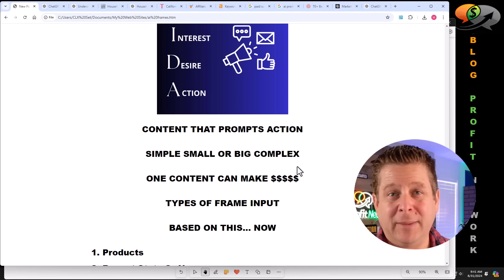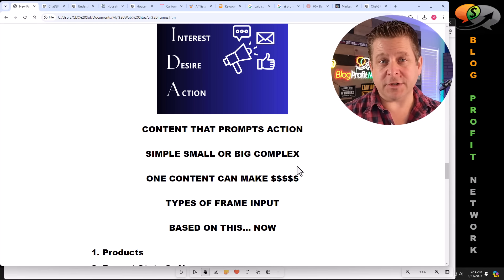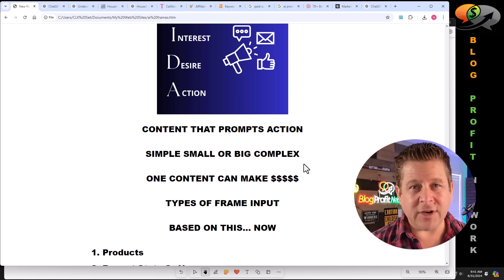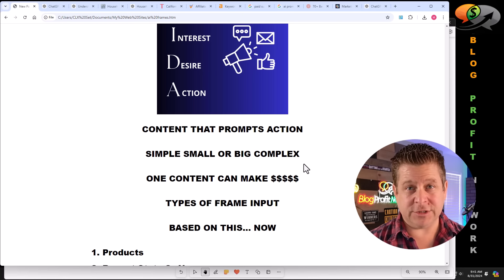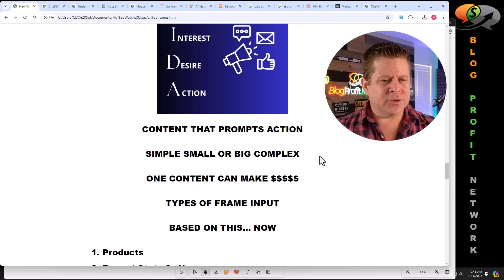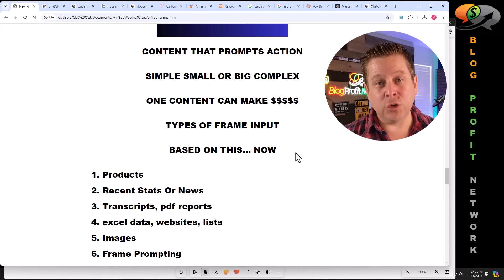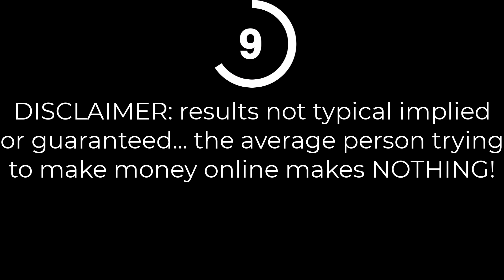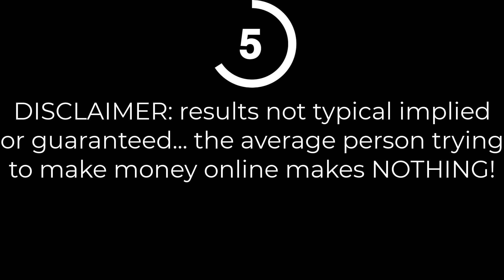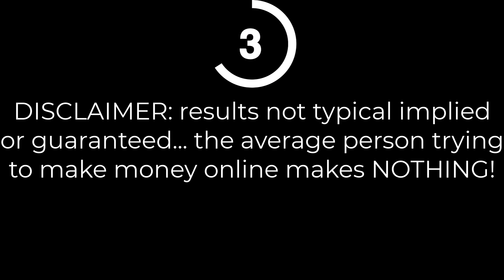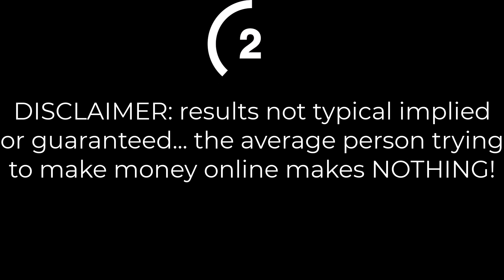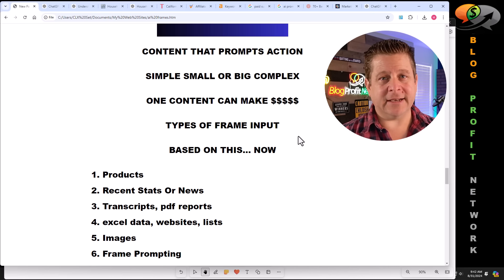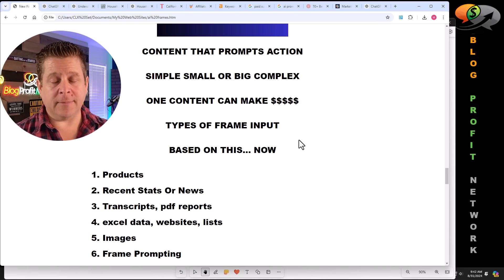And you can do this simple and small or big and complex. This could be something simple, like maybe an article or a printable resource or a video, or maybe even a Pinterest post, or we can create an entire info product or website around a topic. And remember one piece of content done correctly. Yep. Actually do what I'm about to show you. And that one piece of content can make big money. But first we need to understand the types of frame input.